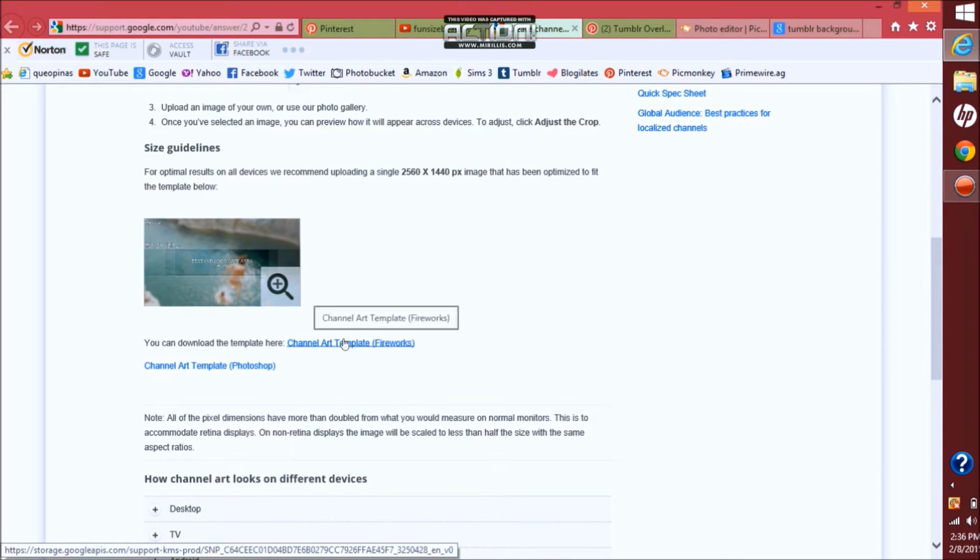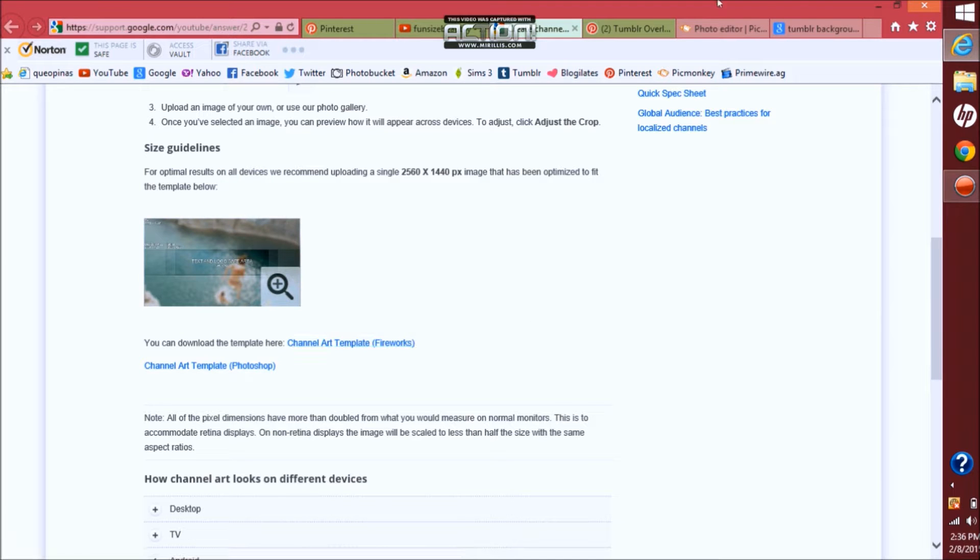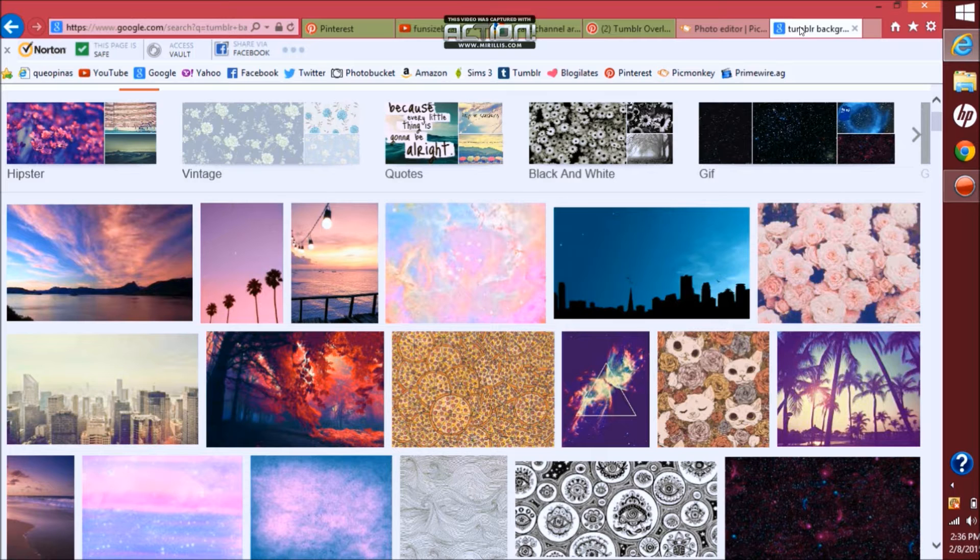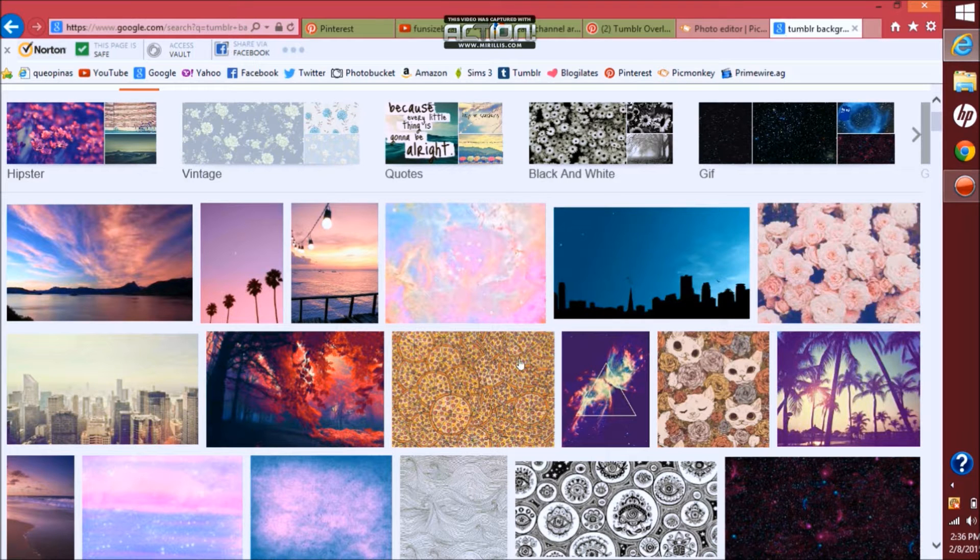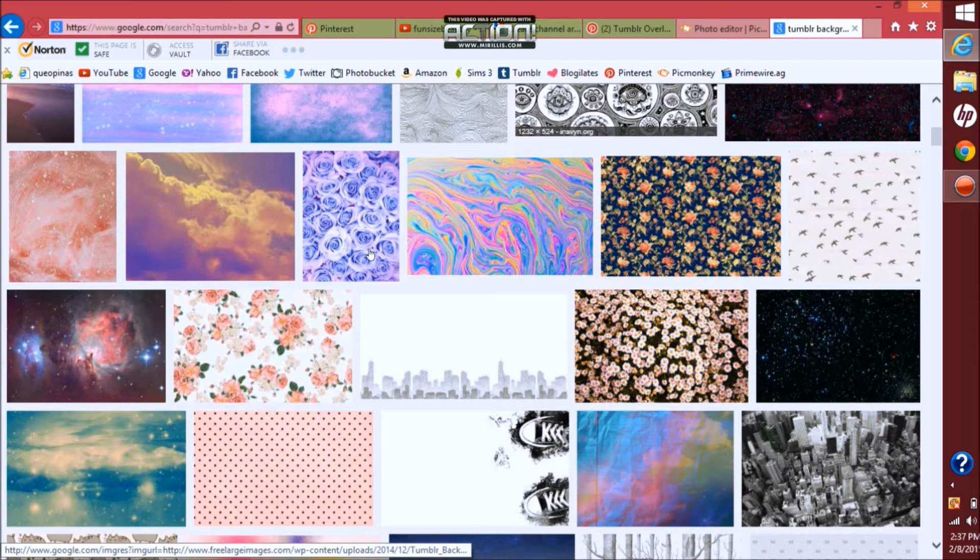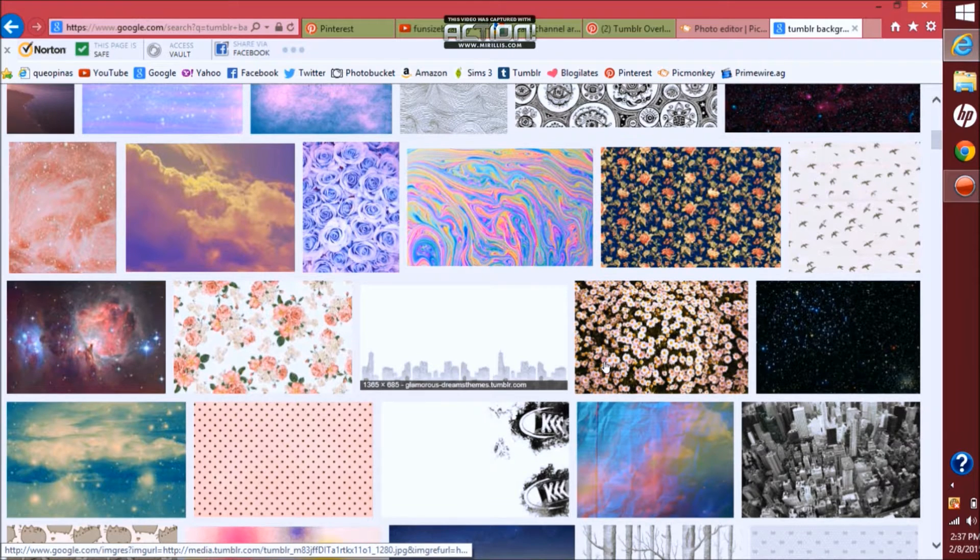So from here now you want to go to Google and search like Tumblr backgrounds or just backgrounds and you want to pick which background you want to use. I actually already have a background that I want to use that I found on Pinterest.